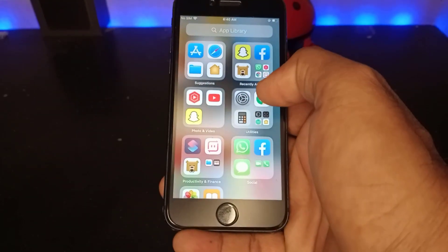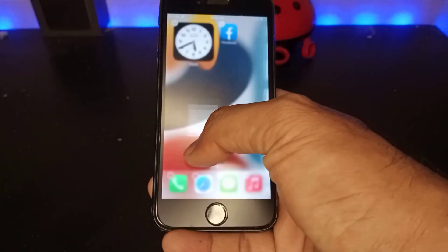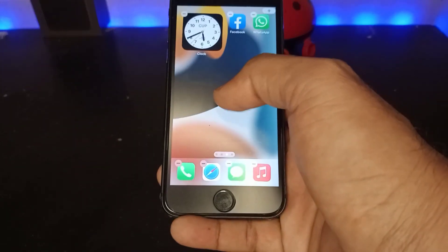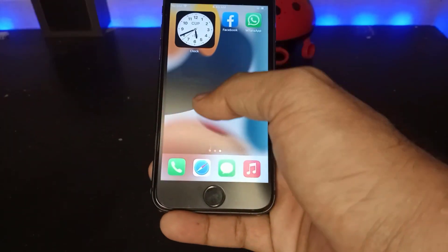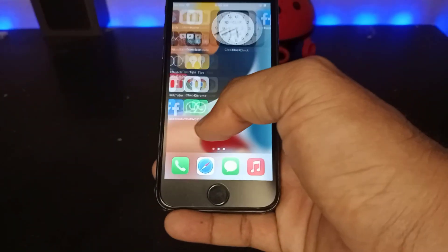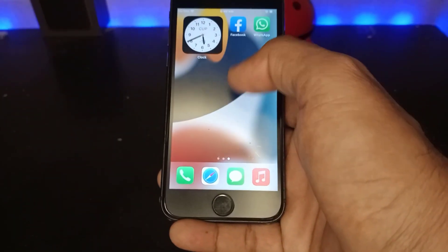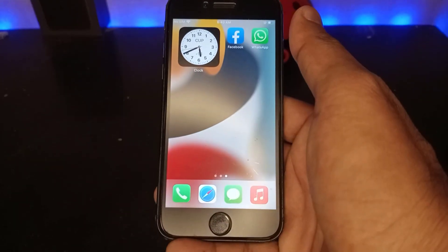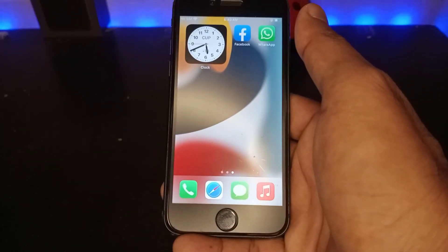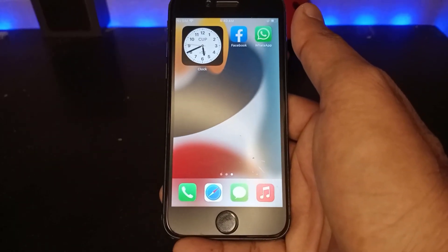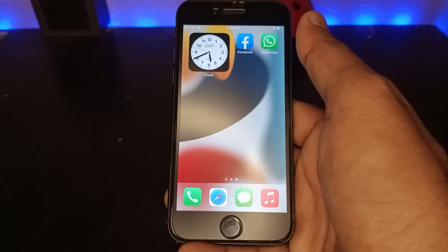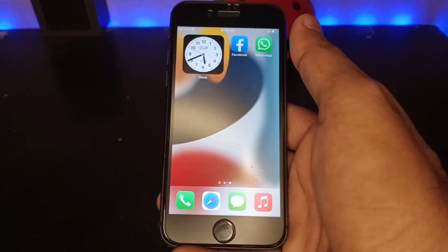Now I'm doing the same thing with WhatsApp. You can see two Facebook and two WhatsApp showing on my iPhone home screen right now on iOS 15.